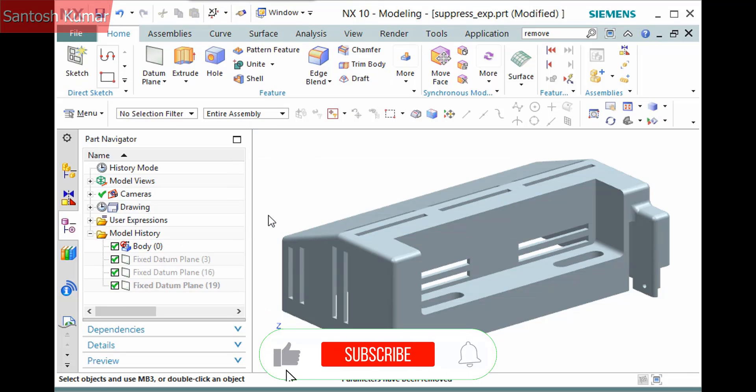After removing the parameters, all the features in the model history are now gone, and only a non-parametric solid body remains.